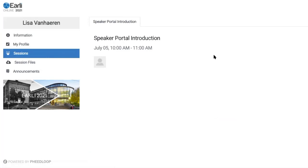As you can see, I am the speaker of this speaker portal introduction session, which I am recording on the 5th of July at 10 a.m. — that's all correct for me. If there are other people taking part in your session, you will also see a list of names included there. If you are taking part in a symposium, you will see the titles of the different sessions listed there as well.